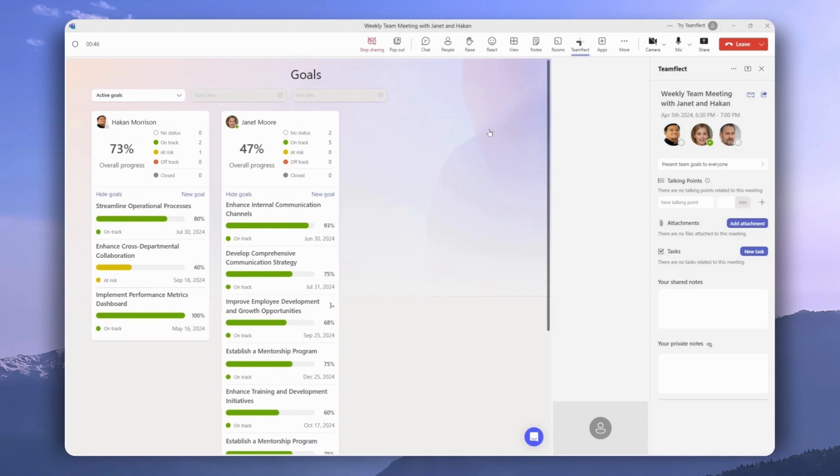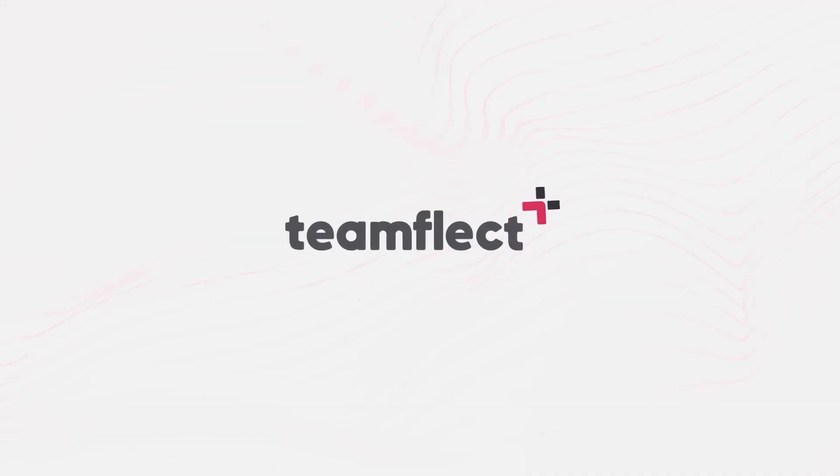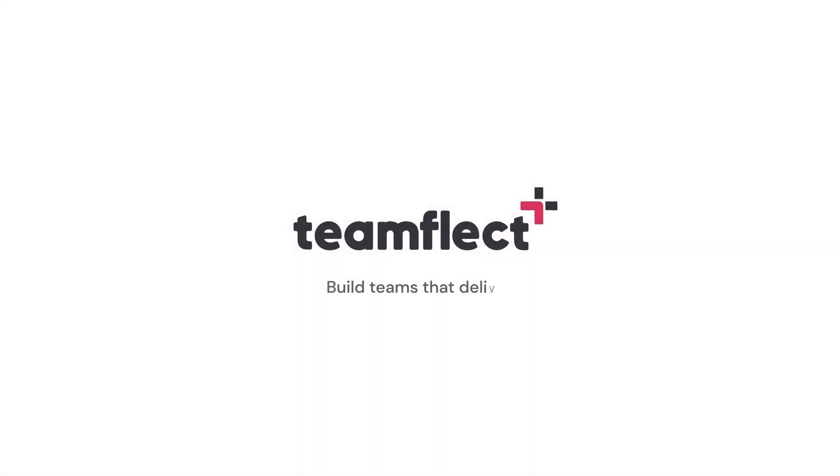We hope you found it helpful. If you have any questions, never hesitate to contact the TeamFlect support staff. TeamFlect. Build teams that deliver.